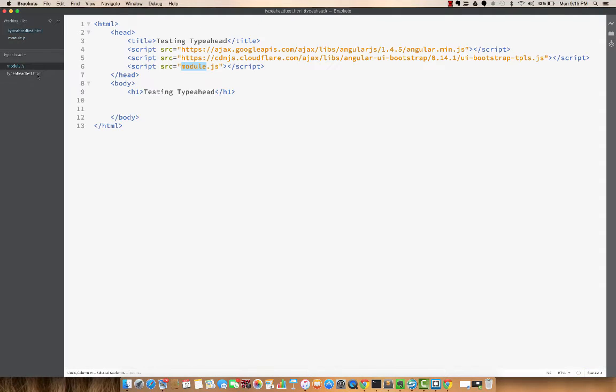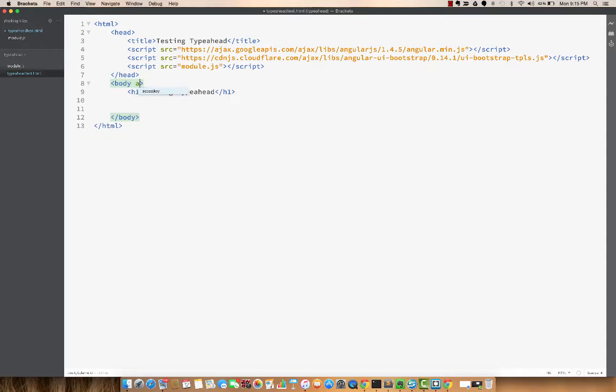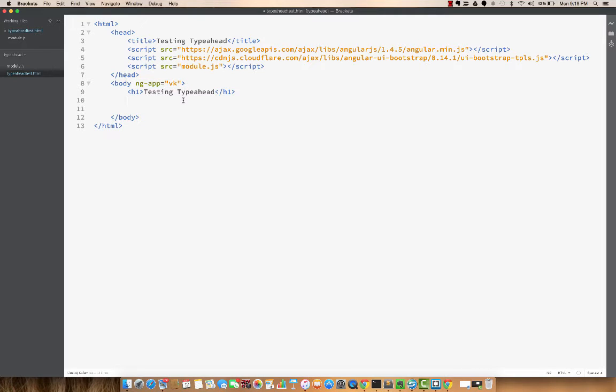And in my typeahead test, I'm going to bootstrap the page with Angular. So I'm going to say ng-app equal to VK, which is my module. And I'll put a little bit of Angular code in here just to see if it's working or not.